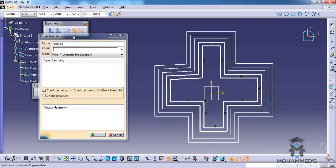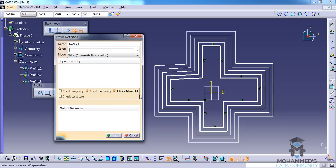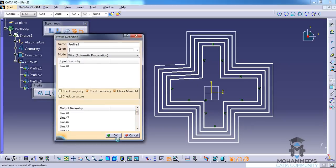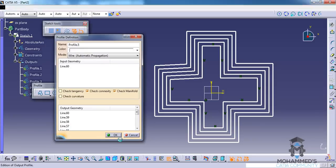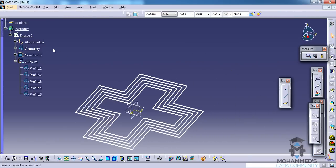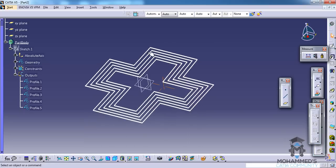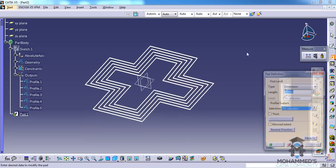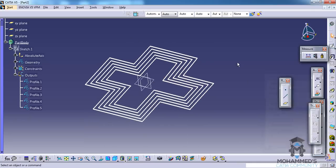If you look at the output you will be able to find each profile being created. Click OK, click OK — so that creates all the profiles. Now let's exit the sketch and I will hide this sketch, and then you can use these profiles to do any operations that you would like.